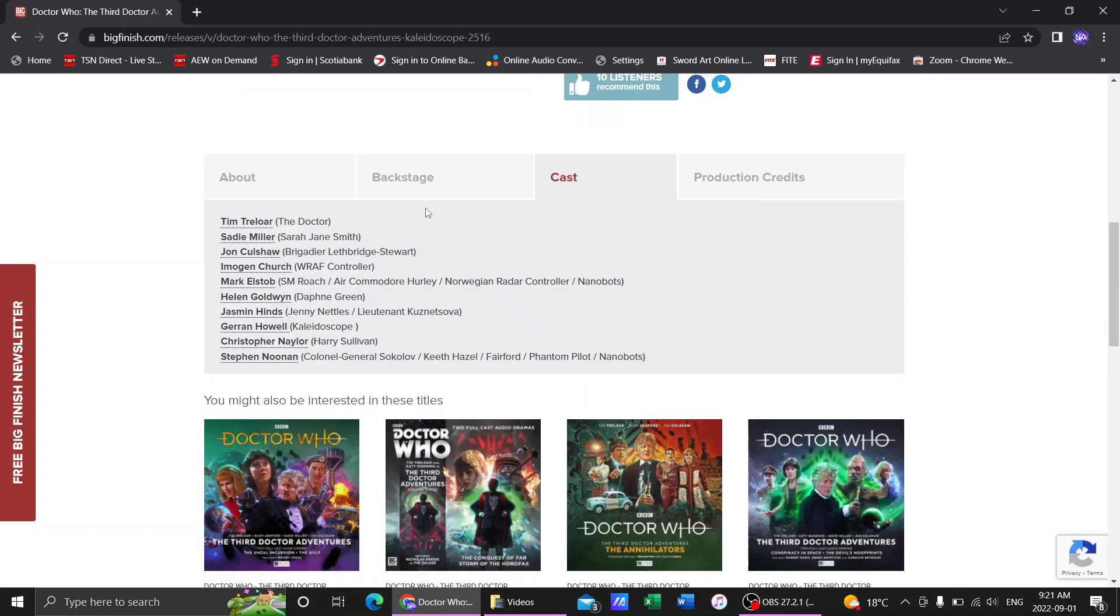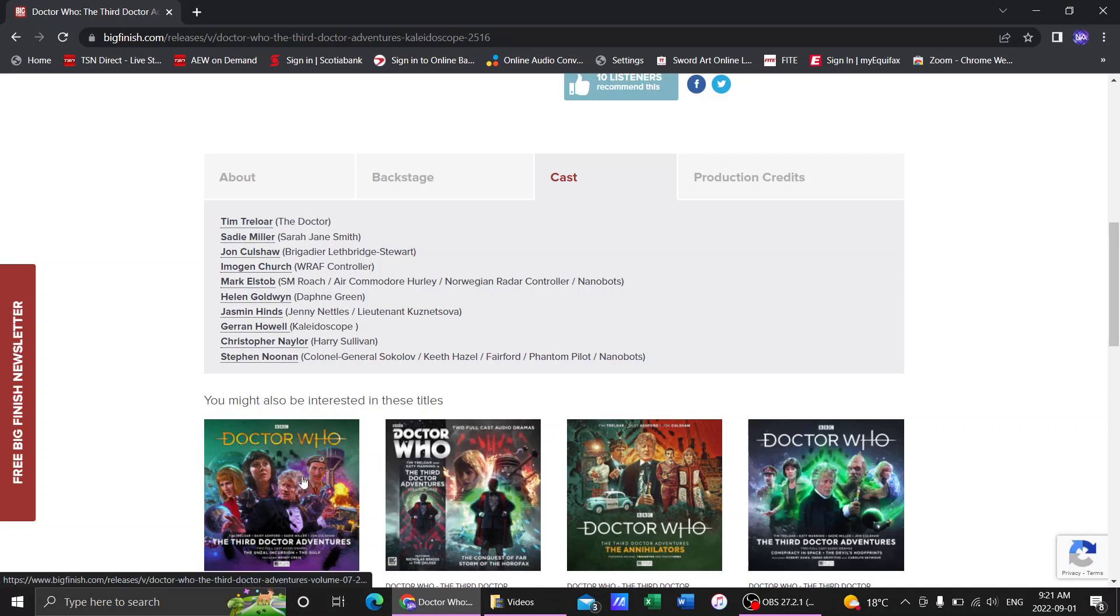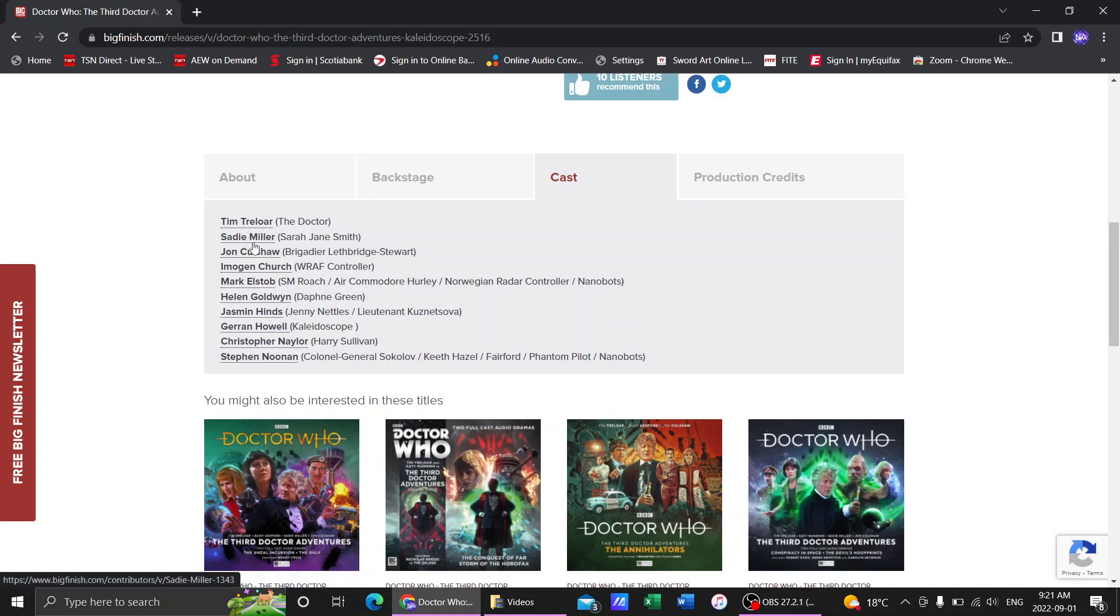Of course, I have the cast. Tim Treloar is playing the Third Doctor. I'm not really a big fan of Tim Treloar's Third Doctor. Sadie Miller is playing Sarah Jane Smith. Of course, Sadie Miller is the daughter of Elizabeth Sladen, who played Sarah Jane Smith.